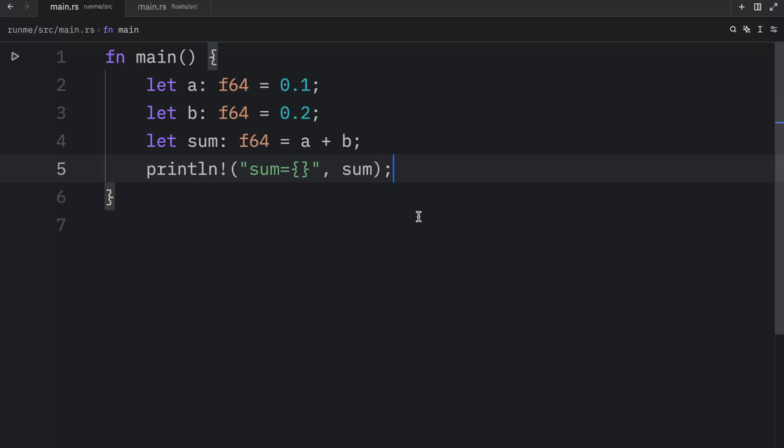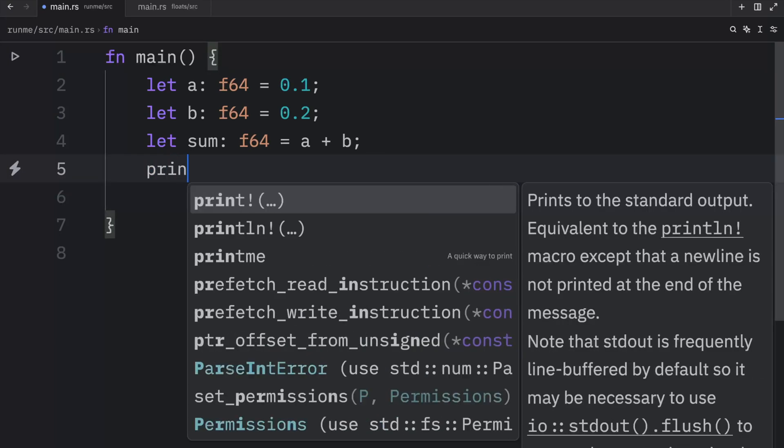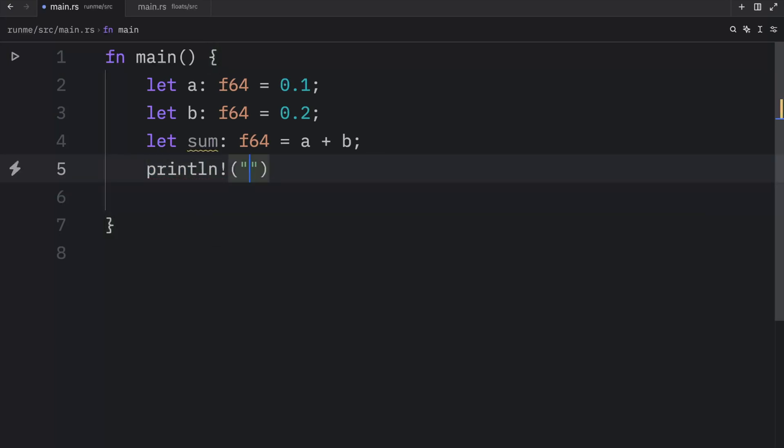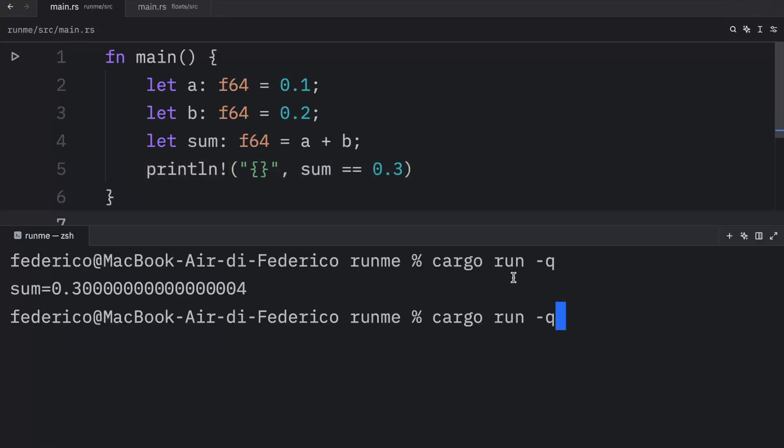And what really makes this a massive headache is when you have to compare floats to other floats. For example, if we were to remove this and just print whether the sum is equal to 0.3, what we're going to get as an output is false.